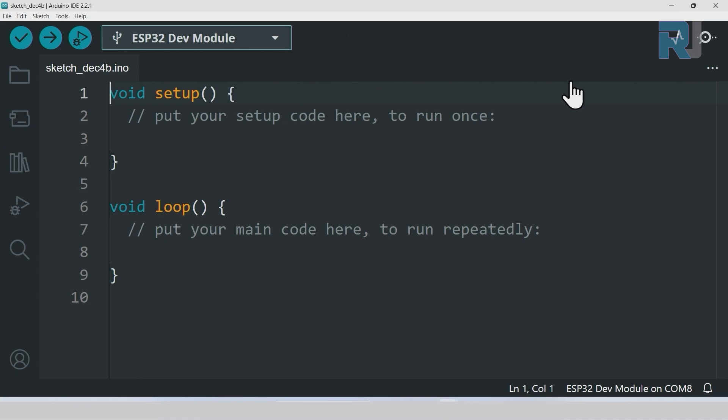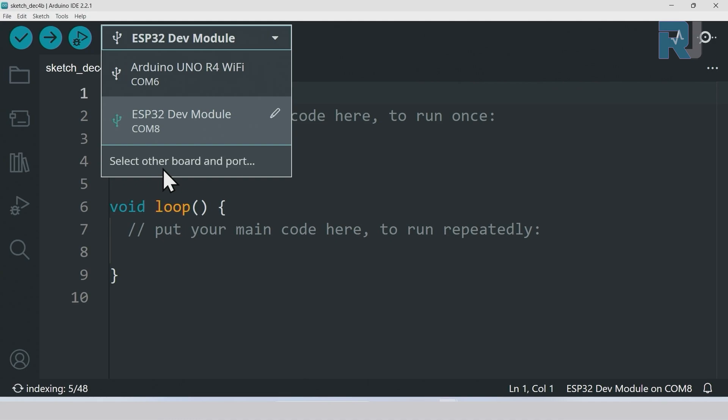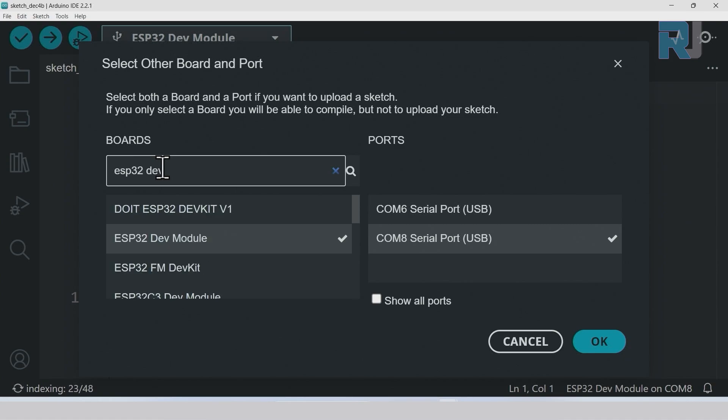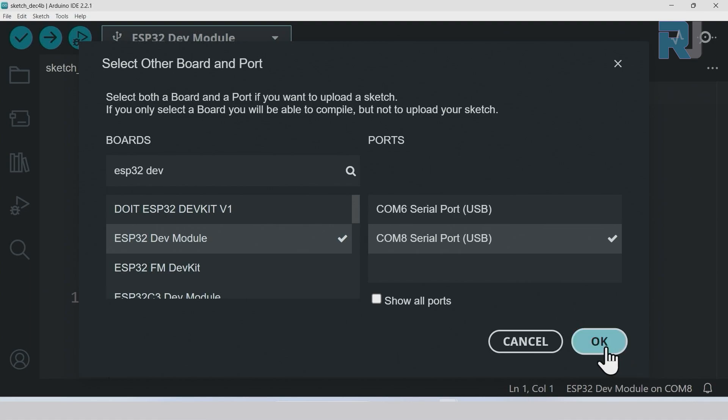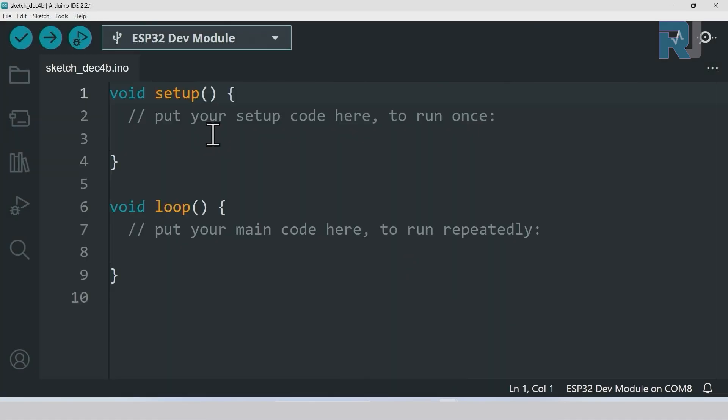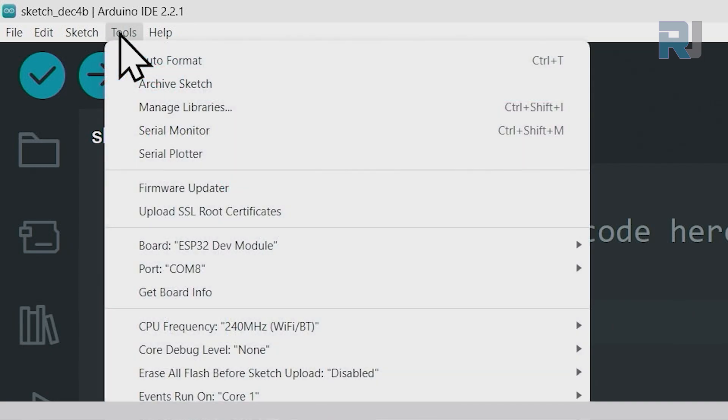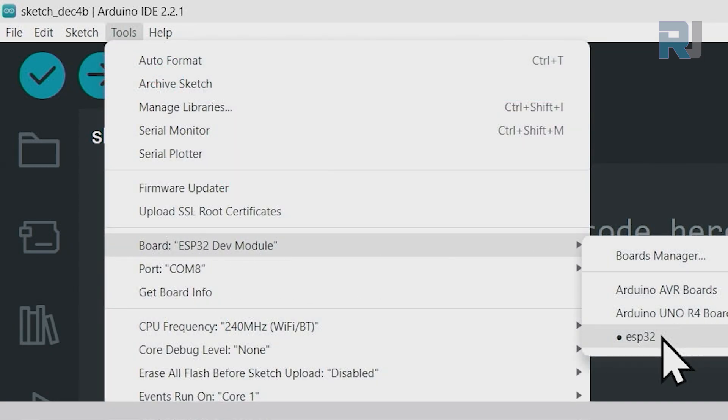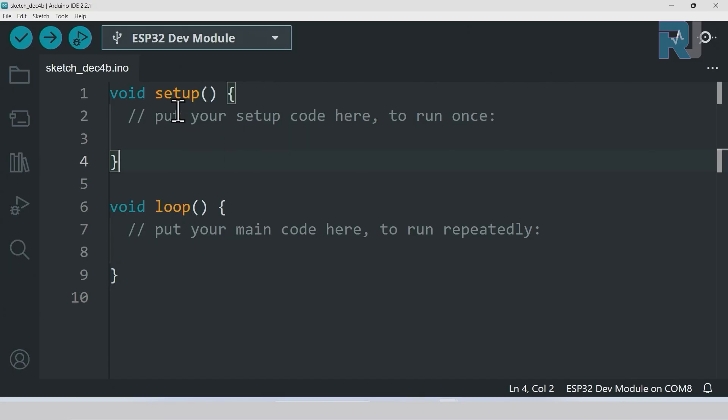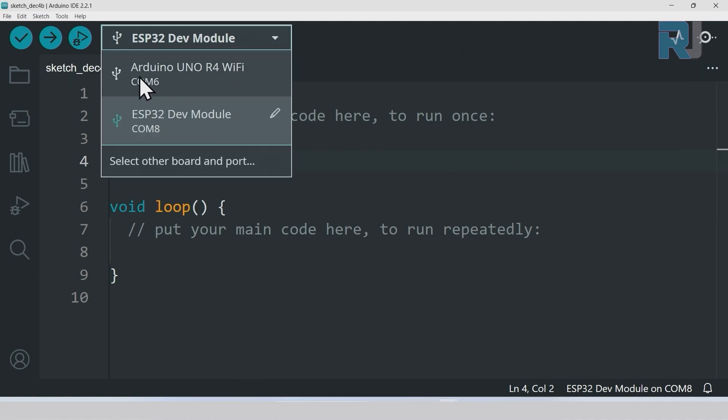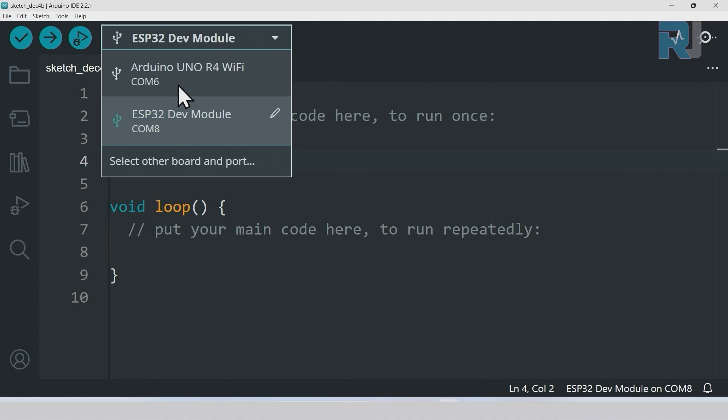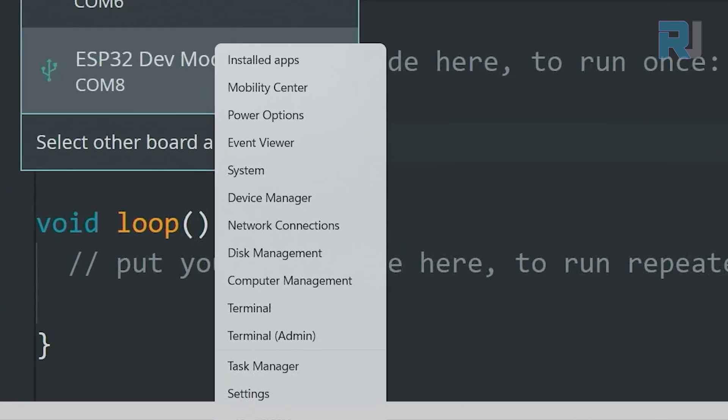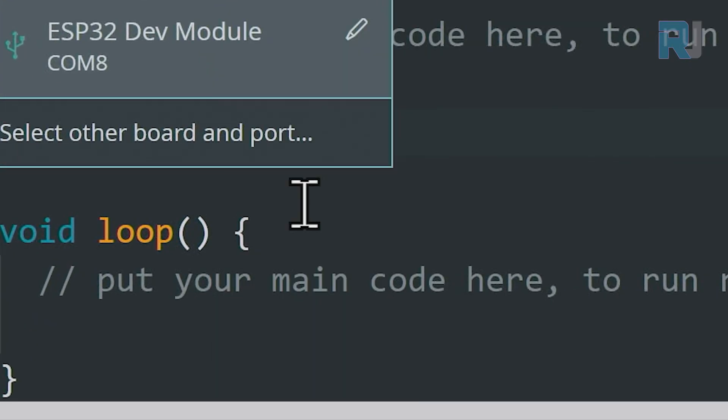Now let's see how we can select the ESP32 board. We can click here select board and type here ESP32 dev. As soon as you type dev you see this board, you can select it and click okay, so the board has been selected. Now we have to select the port. The other way to select the board is click on tools, board, ESP32, and select the ESP32 dev module. Now we have to select the port.